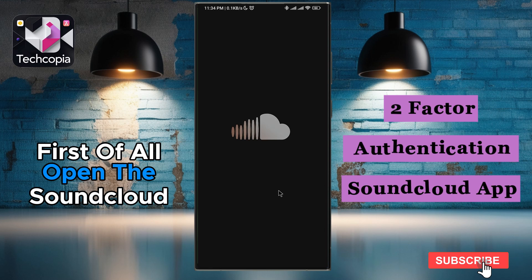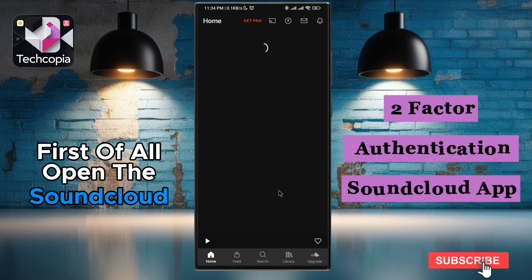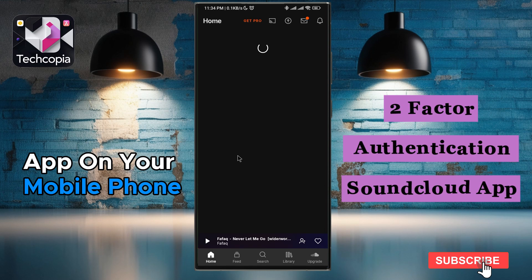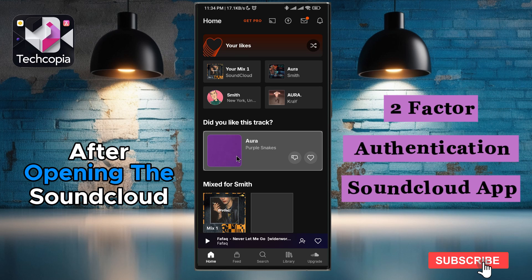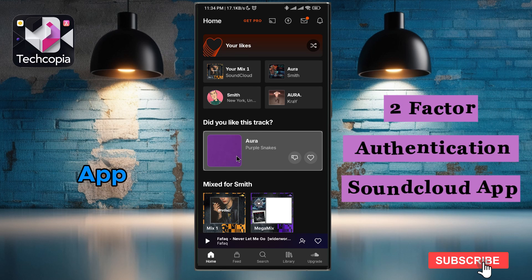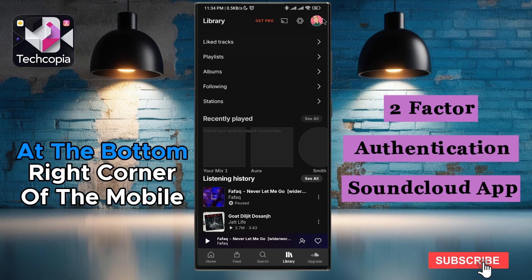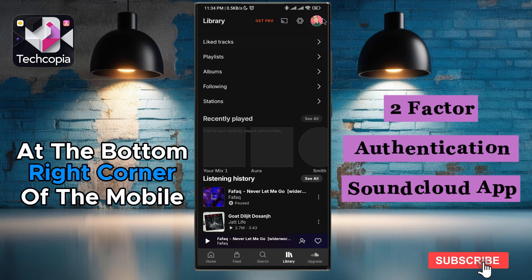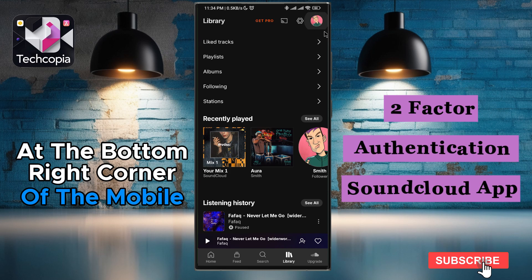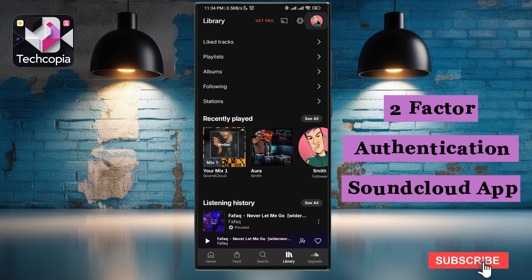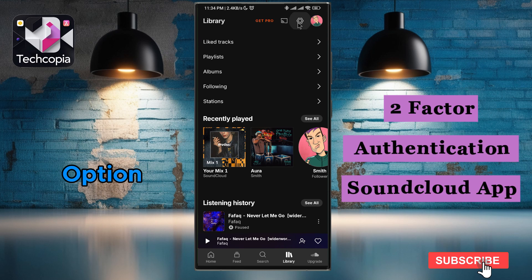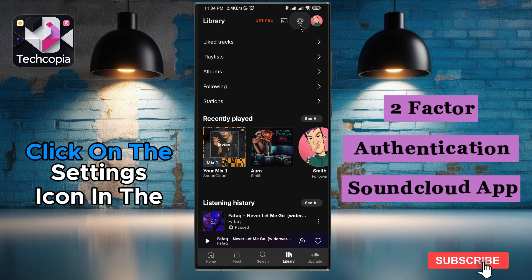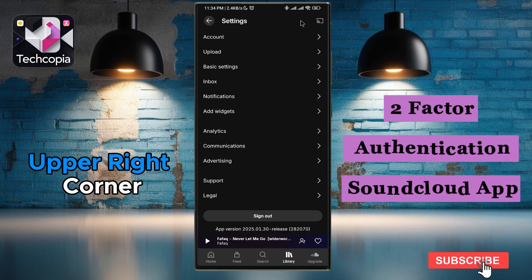First of all, open the SoundCloud app on your mobile phone. After opening the SoundCloud app, click on the Library option at the bottom right corner of the mobile screen. After going to the Library option, click on the Settings icon in the upper right corner.